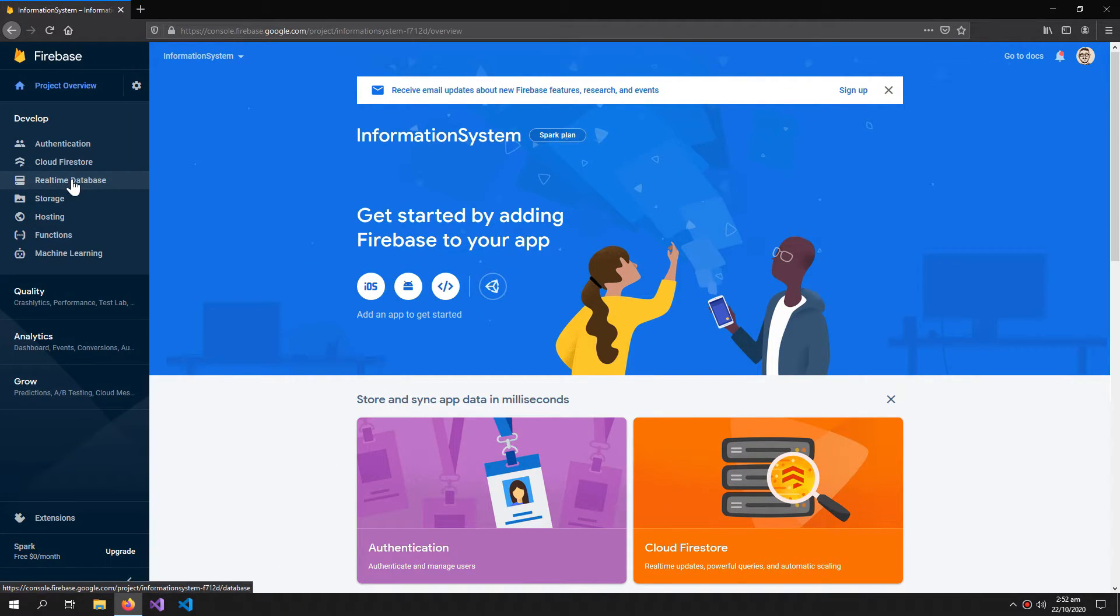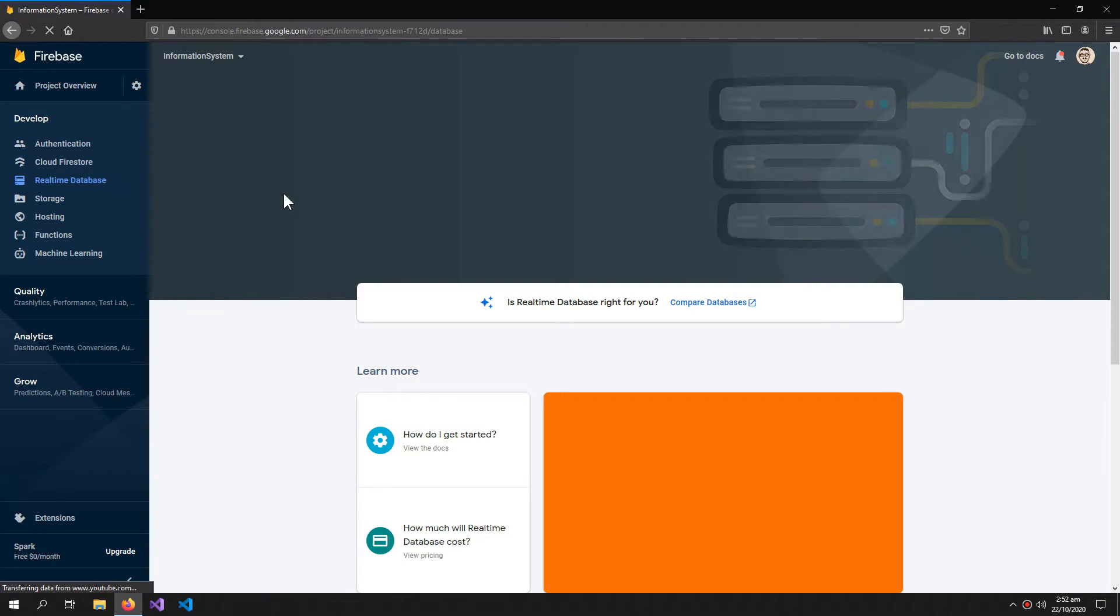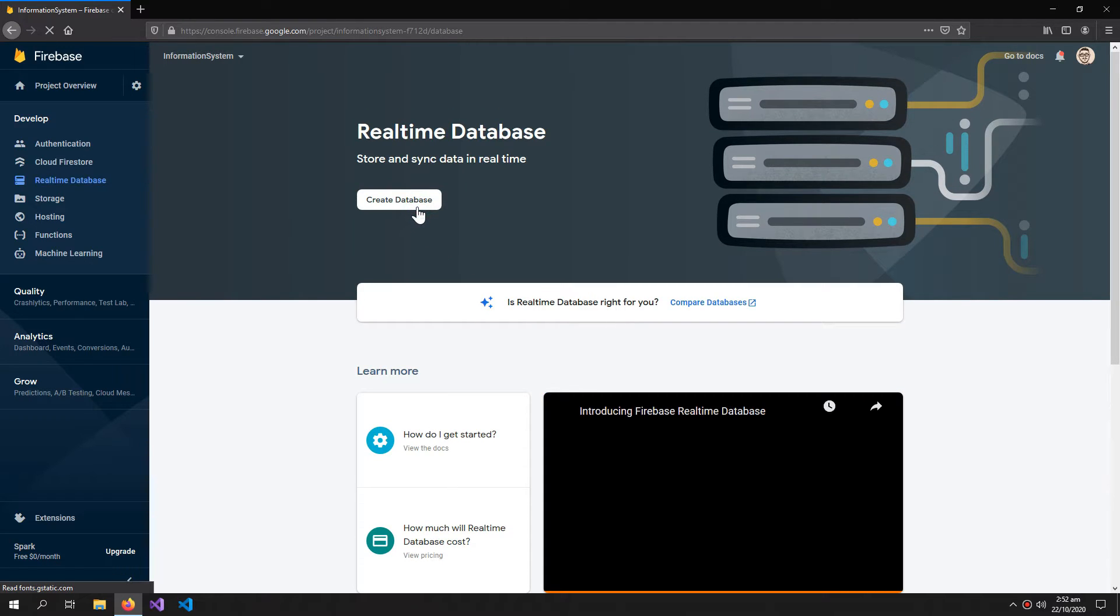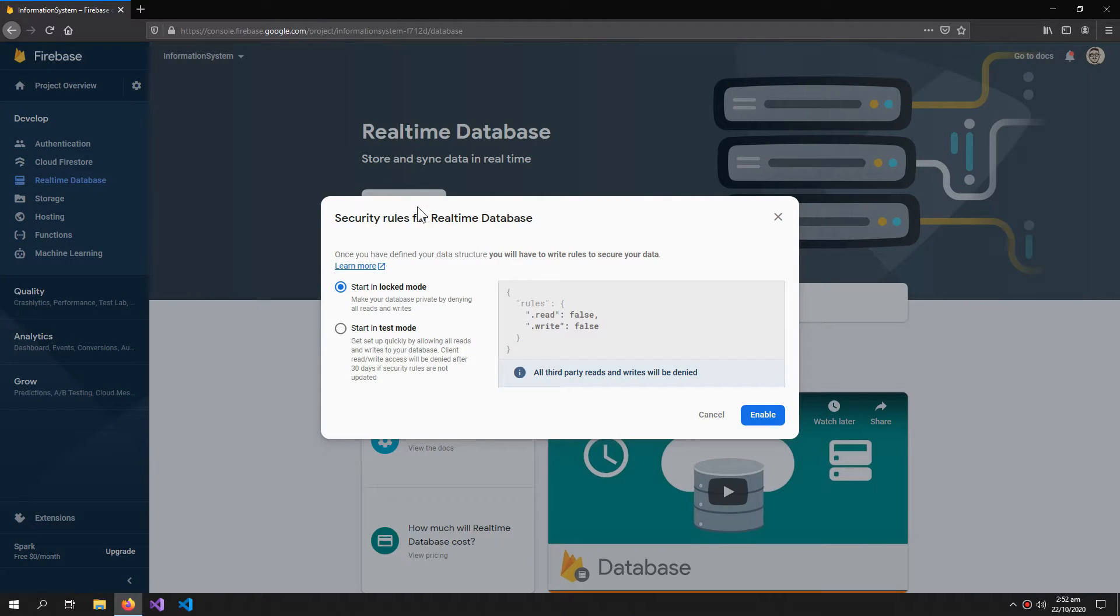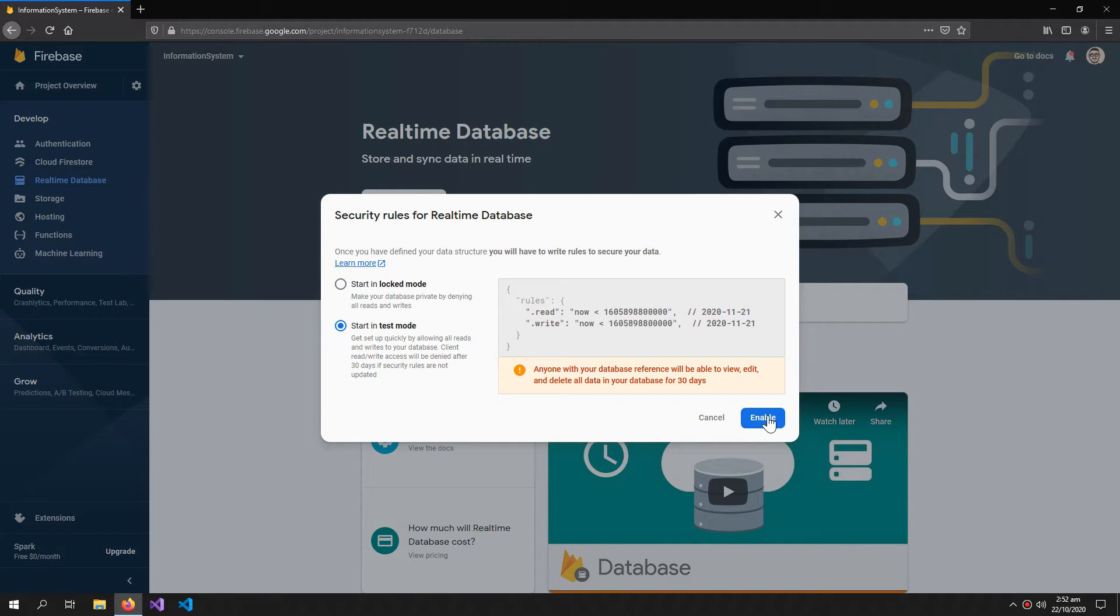Now click real-time database and create database. Start in test mode.